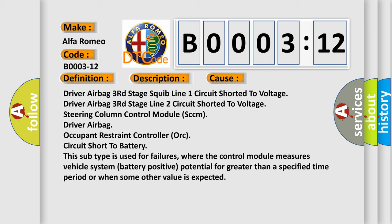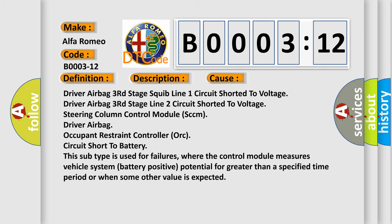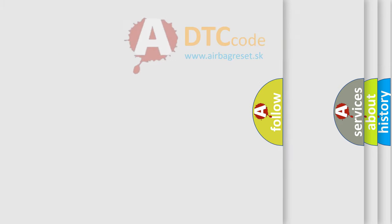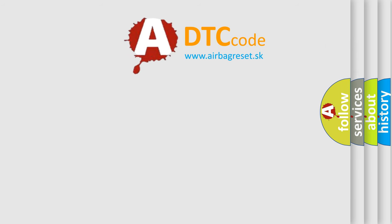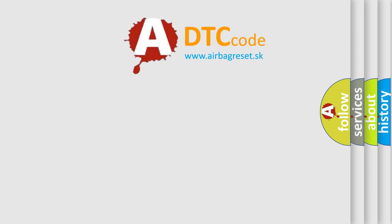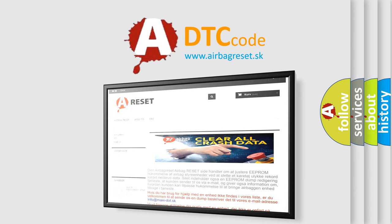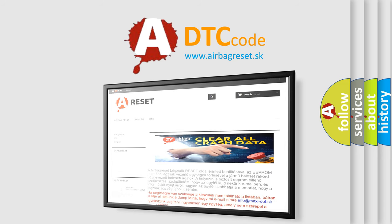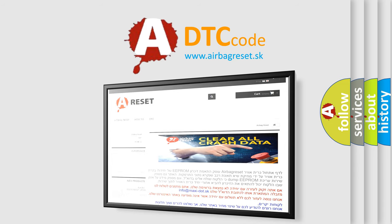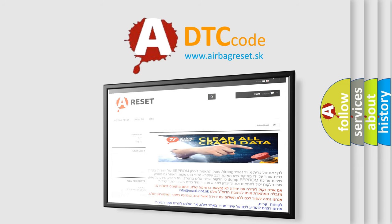This subtype is used for failures where the control module measures vehicle system battery positive potential for greater than a specified time period or when some other value is expected. The airbag reset website aims to provide information in 52 languages. Thank you for your attention and stay tuned for the next video.